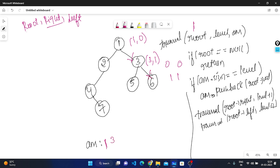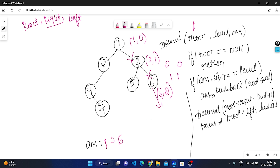Now recursively traversing right subtree: right is six at level two. Six is not null. Answer size is two, level is two — both equal, so we push six. Now traverse right of six: right is null, so we go back.